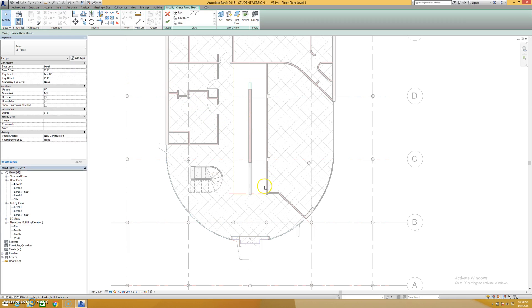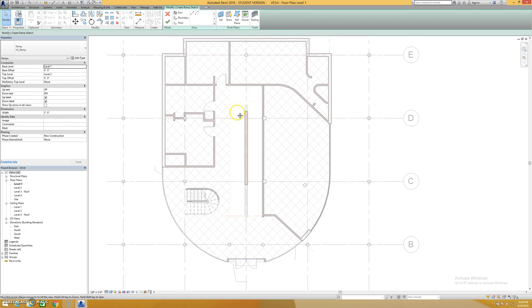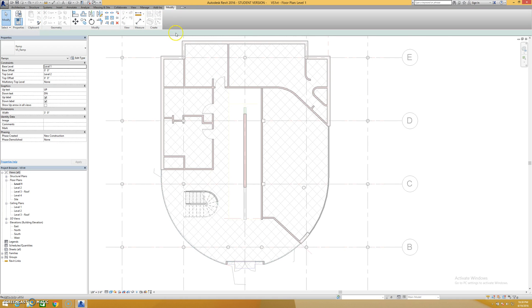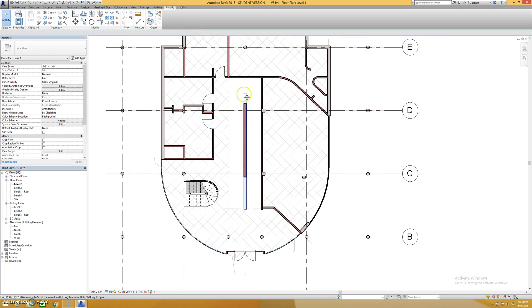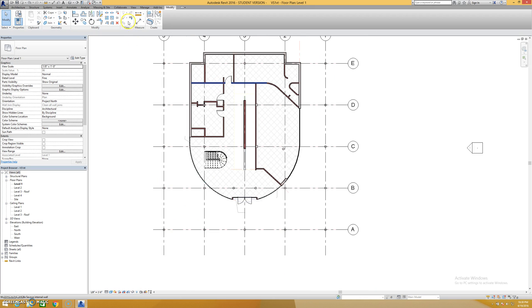We are going to look at the ramp tool because the next big factor in creating this Velo Savoie replica is the big ramp that goes up the middle of it.